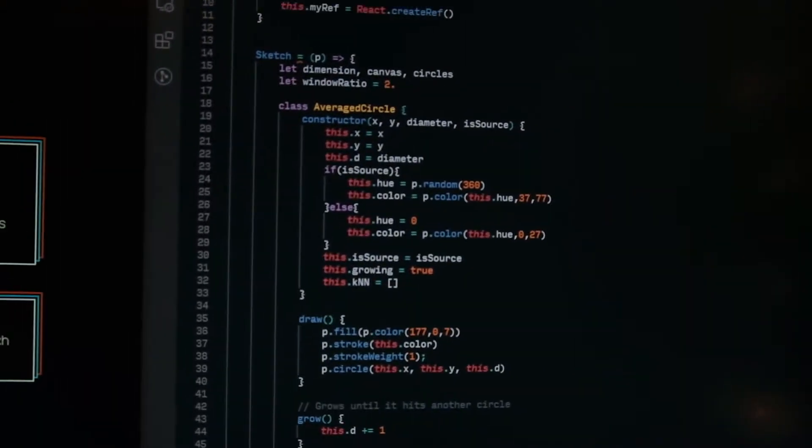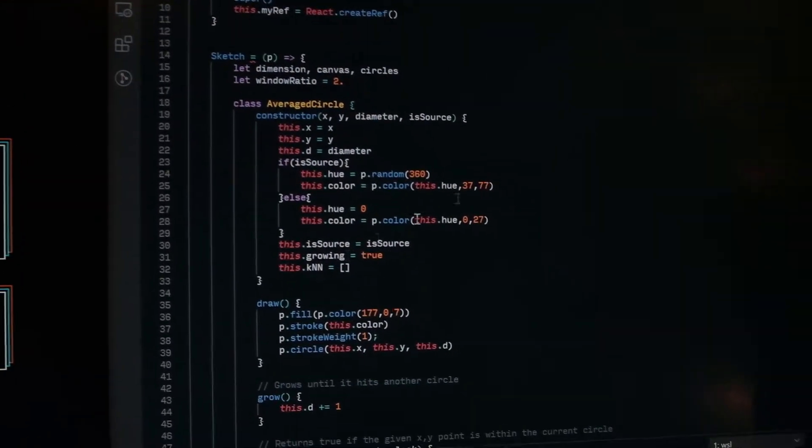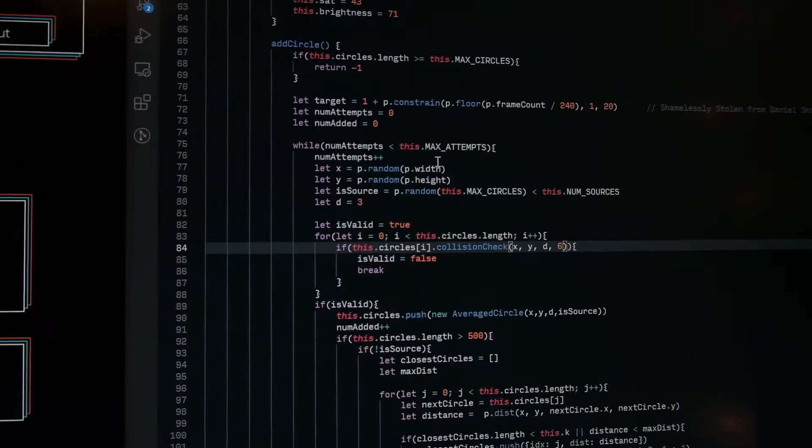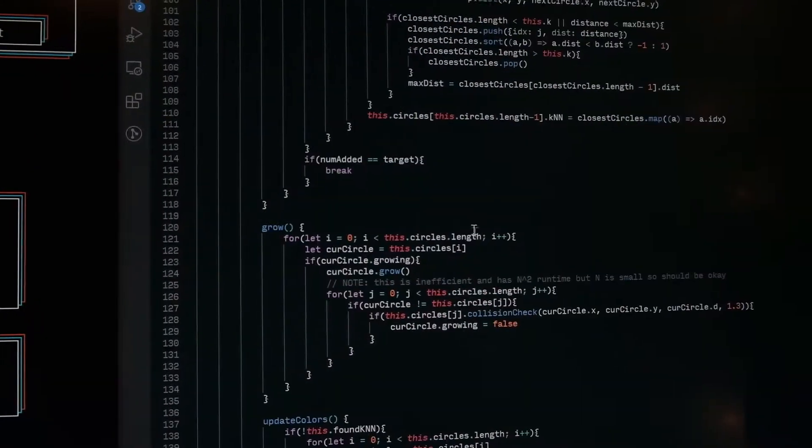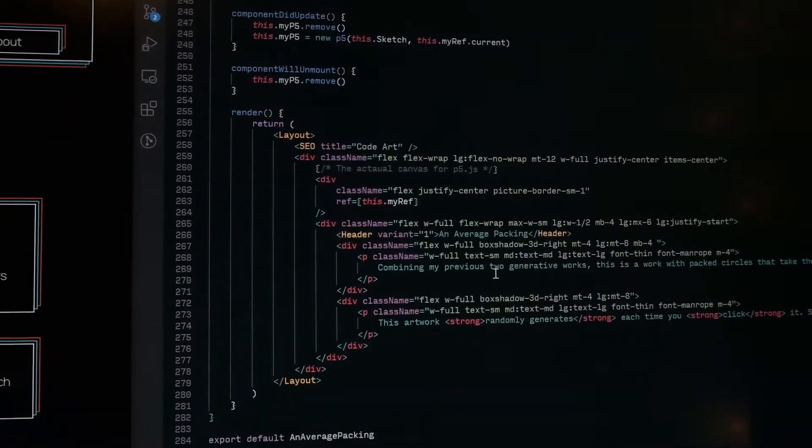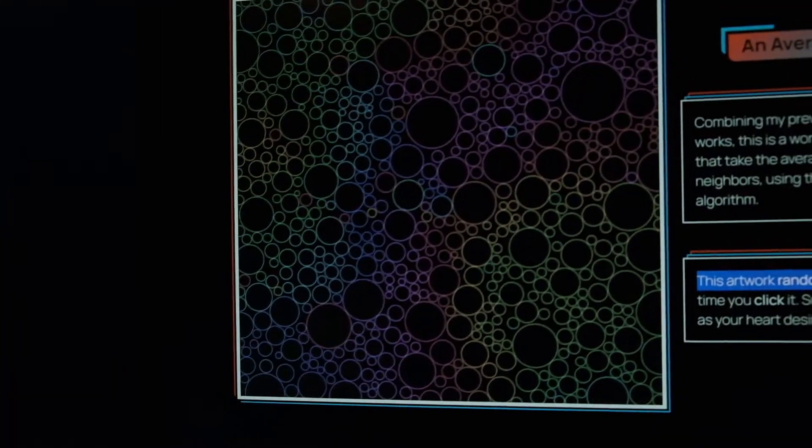So I think it looks pretty cool. The code is kind of a mess. So I'm going to spend the rest of the night kind of just fixing it up, adding some comments. And yeah, that should be it for this.